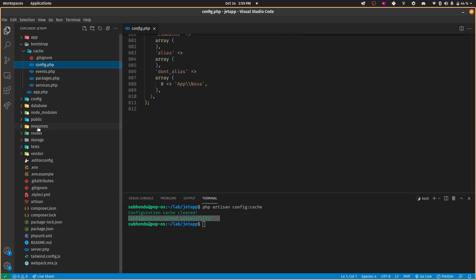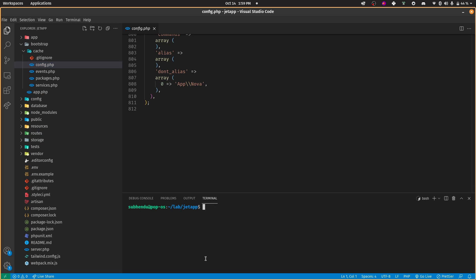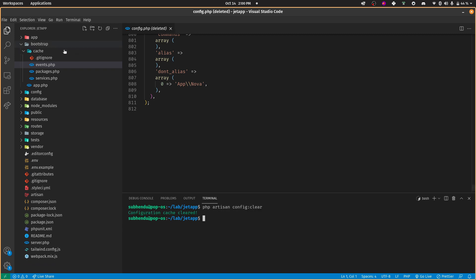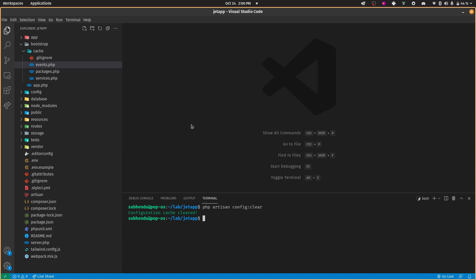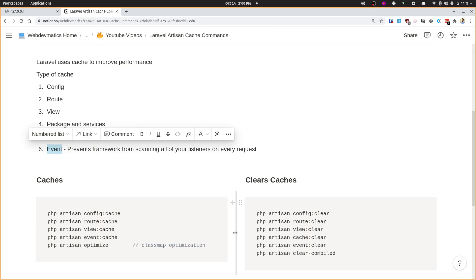By the way, if you don't want config cache — especially while developing in your local environment — just don't do this. This is only for production. Run php artisan config:clear and it will remove that cached config file. While developing locally, run config:clear if you have previously run the cache command; otherwise it's totally fine.